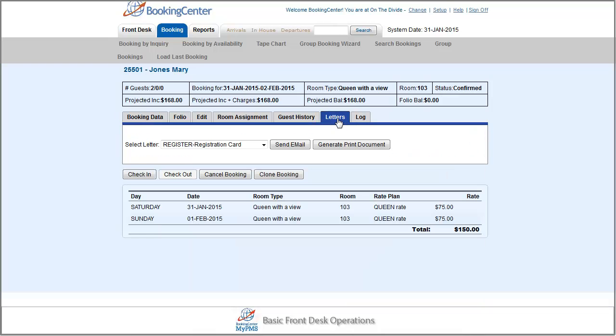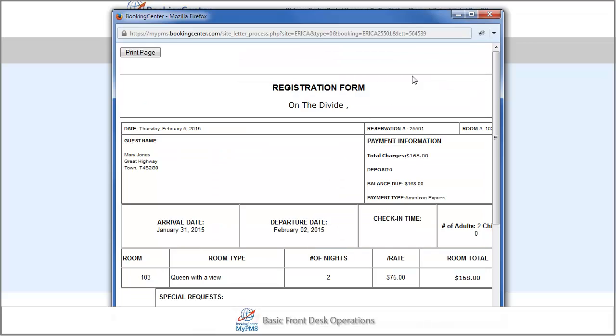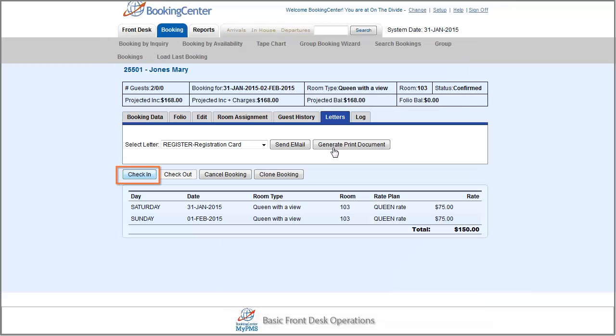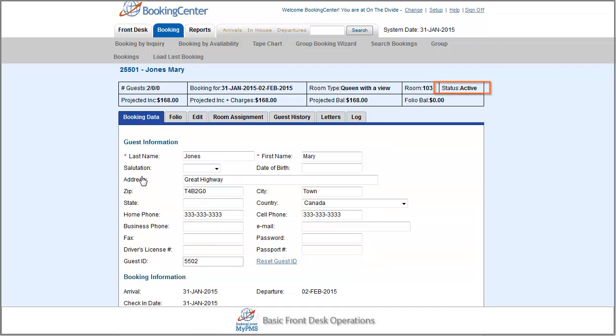You can also use the letters tab to print up a registration card for the guest to sign. From here, just press the check-in button and the check-in process is complete.